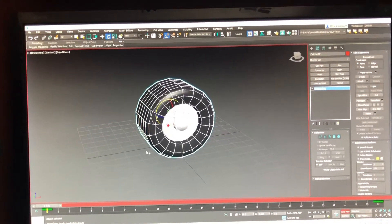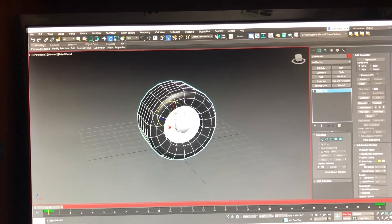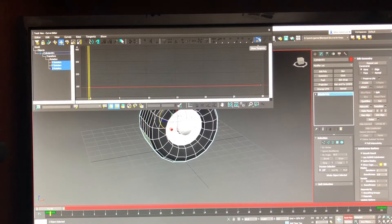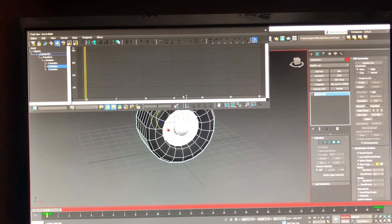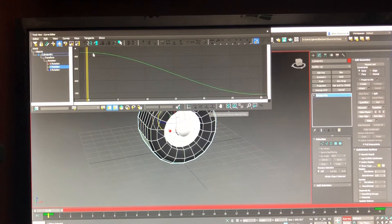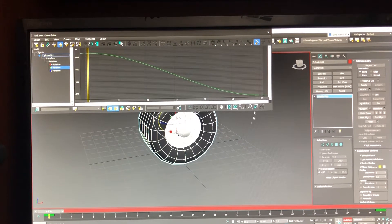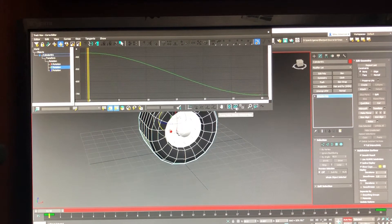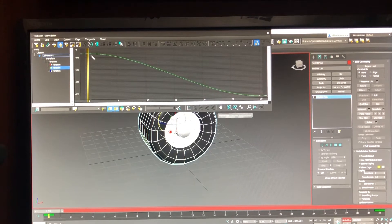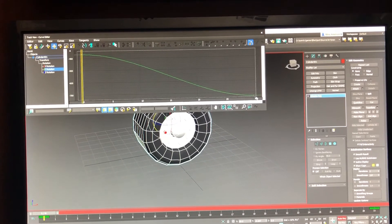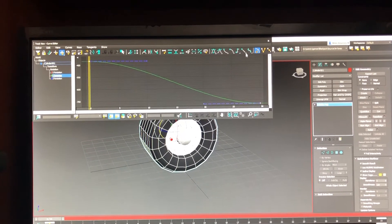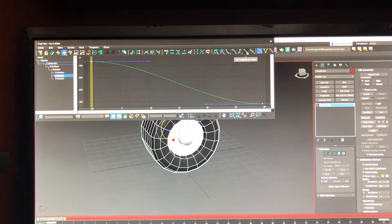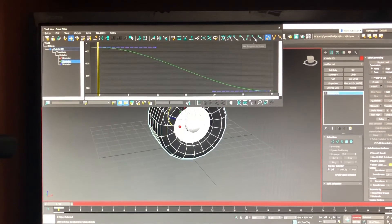We're going to fix that using the graph editor like this. Come over here to the Y rotation and then distance the keys with frame extents. I'm going to select both of the keys like this and I'm going to hit this set tangents to linear.